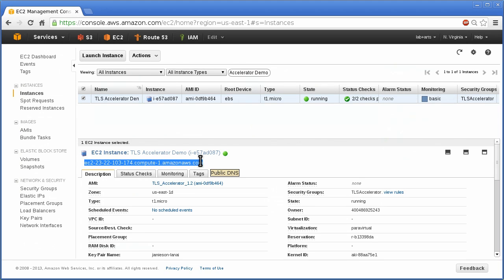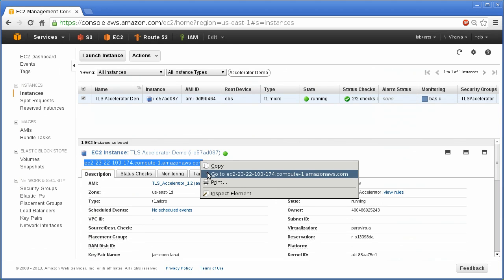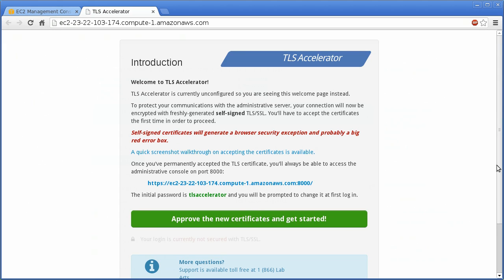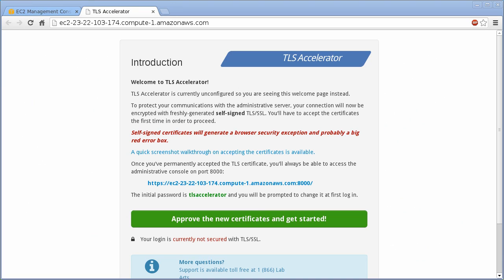In many browsers, you can just select the address and choose open in a new window. You'll need security groups opened on ports 80, 443, and 8000.